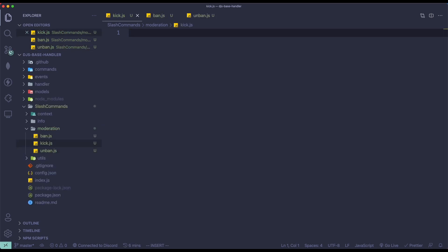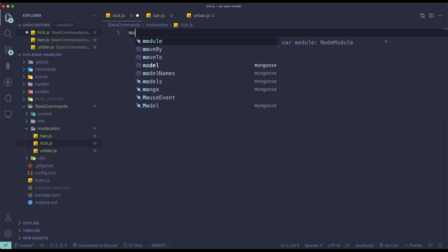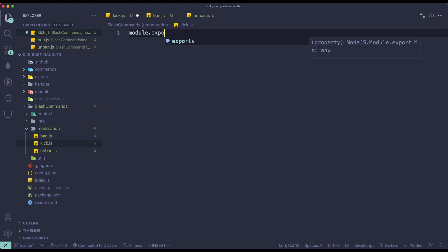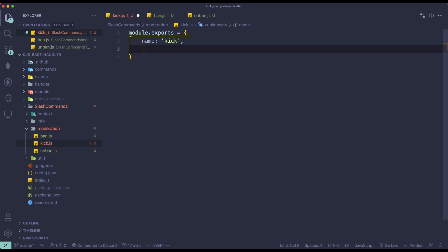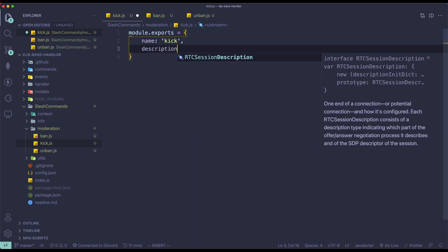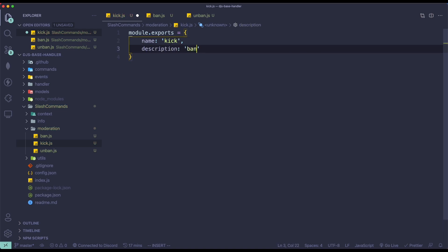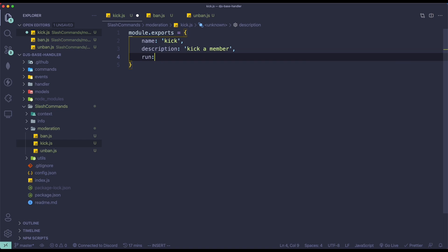So let's just start off with kick.js. Let me just do module.exports. The name will be 'kick' as that is the command name. And then we're going to have the description as 'kick a member'. Okay, we're going to have our run function.